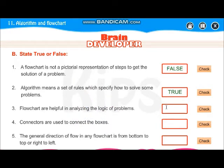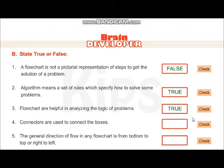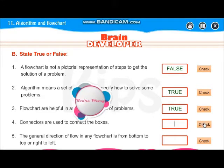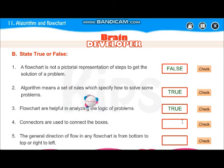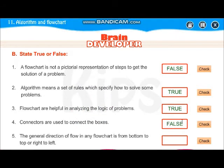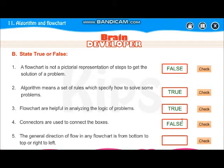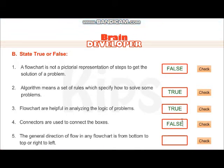Flowcharts are helpful in analyzing the logic of a program — very true. Connectors are used to connect the boxes when the flowchart continues on the next page. The statement says connectors are not part of the flowchart, so that would be false, but actually it is true — connectors are used to connect your boxes of your flowchart.